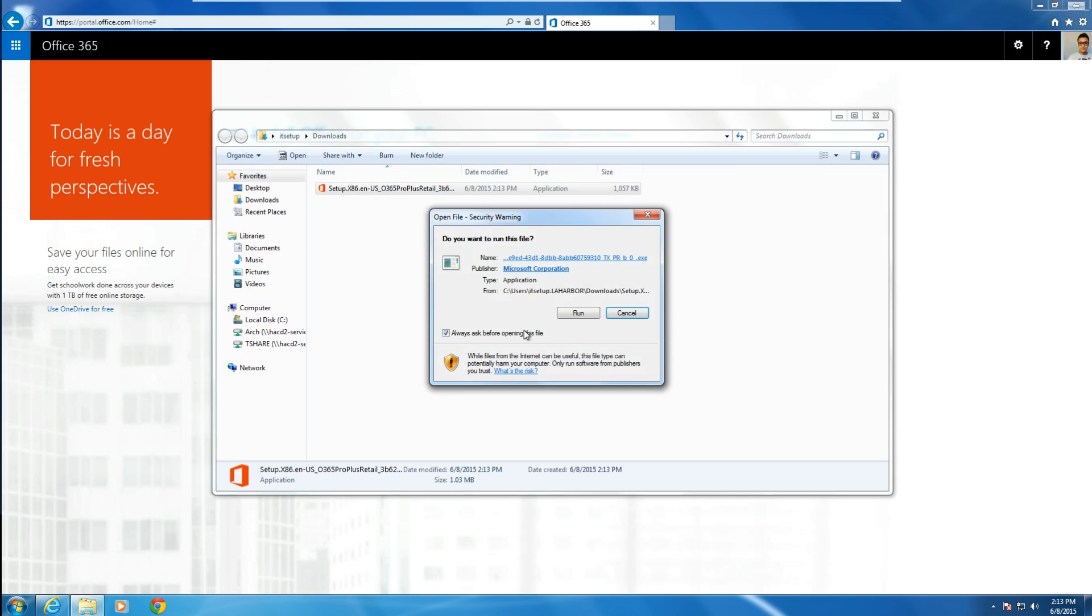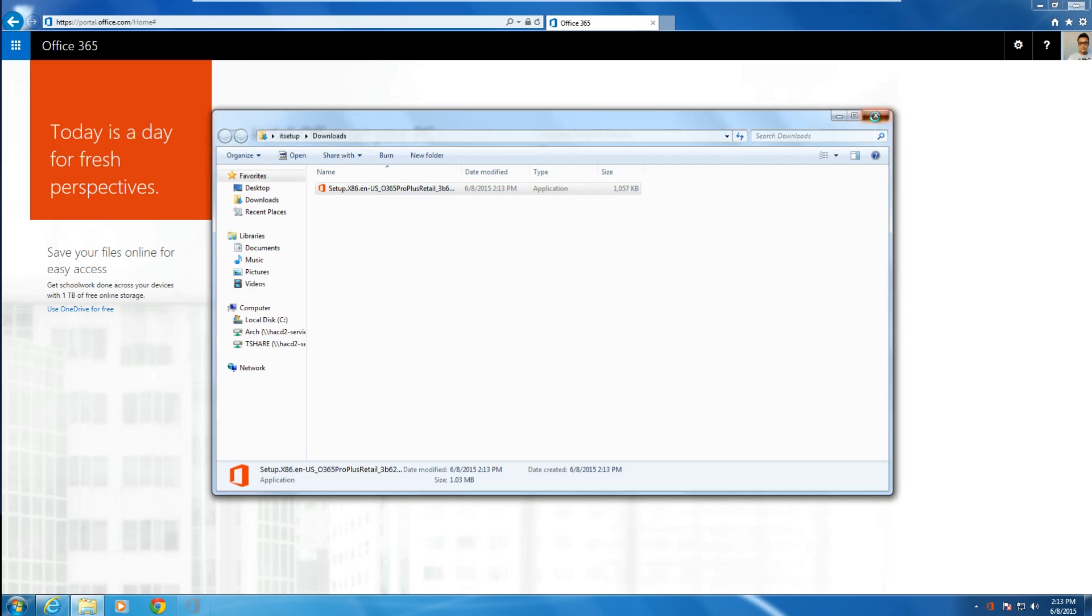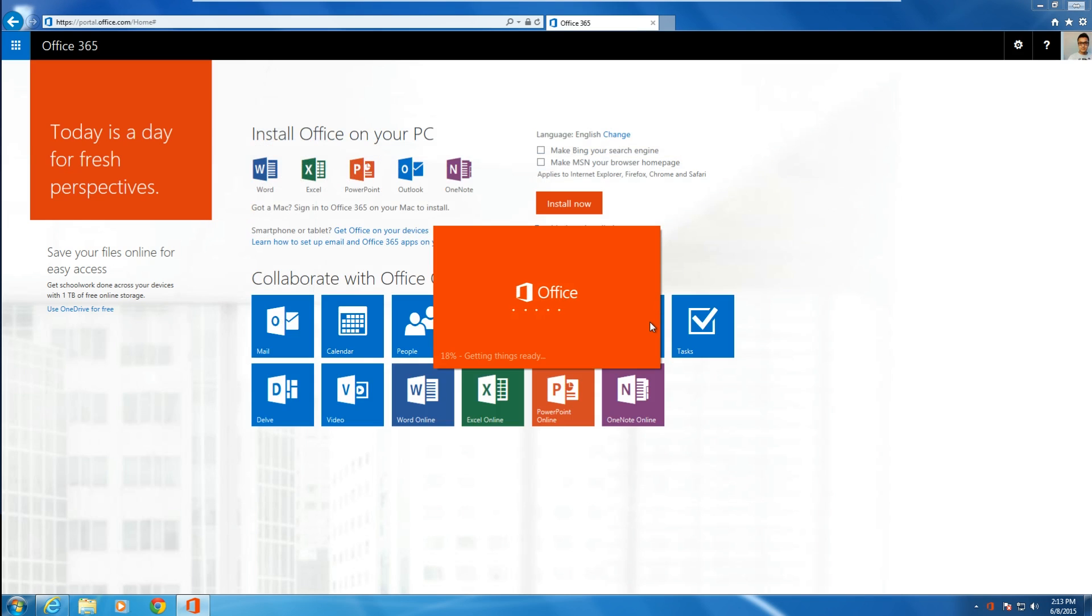Locate that file and double-click on it. Now the installation process will begin.